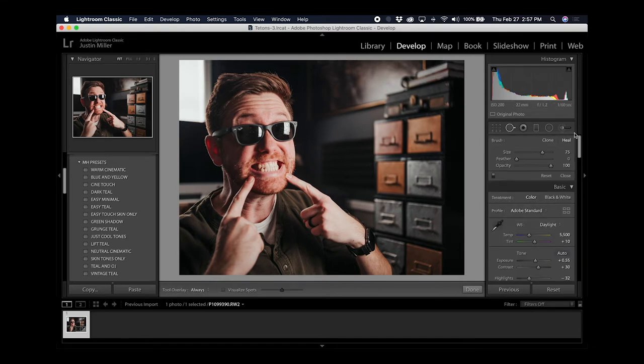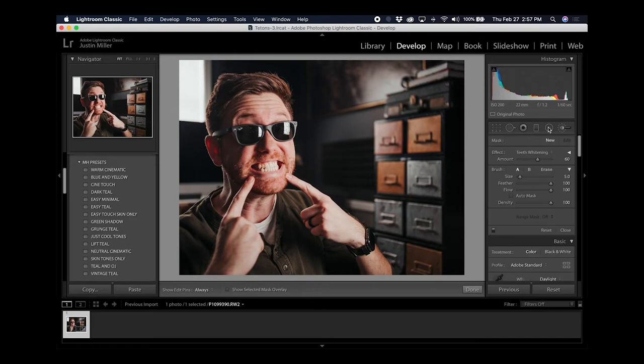Over here on the right side is a little brush icon. Go ahead and select that and it'll bring up an effect dialog box. This is where you can find several different effects you can apply to your image.